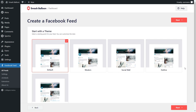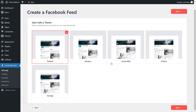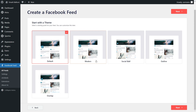For this step, you'll have to select from one of these professionally designed themes for the appearance of your feed. You have options like the Default, Modern, Social Wall, Outline, and Overlap. Each one offers a unique design to help you create the best looking feed possible. For this video, I'm going to go with the Modern theme, and click Next.